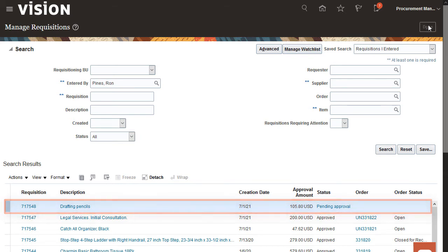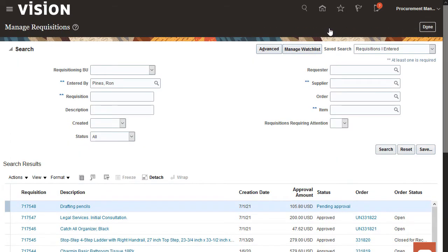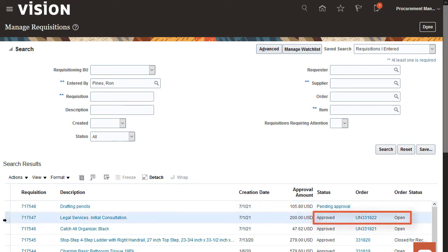While this requisition is processing, try to withdraw a requisition with a PO. Select a requisition with a PO in the Search Results region. The status is Approved and the Order status is Open.